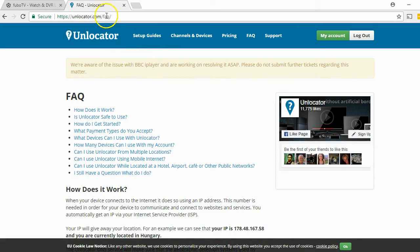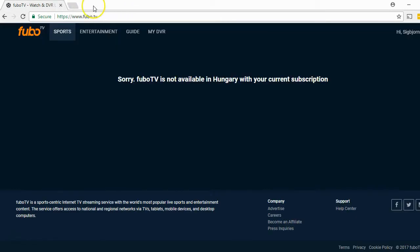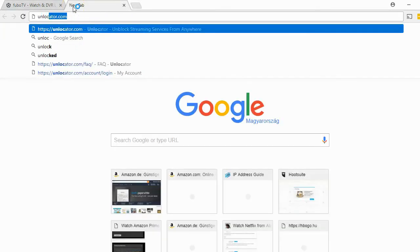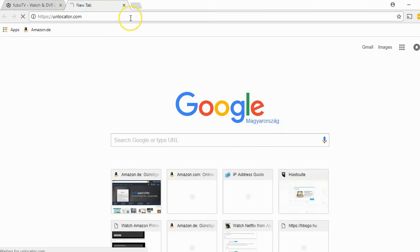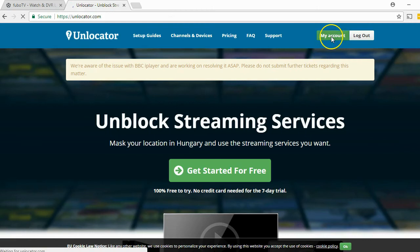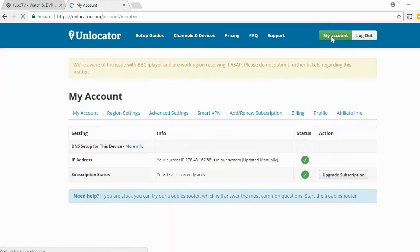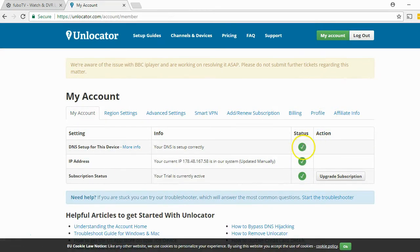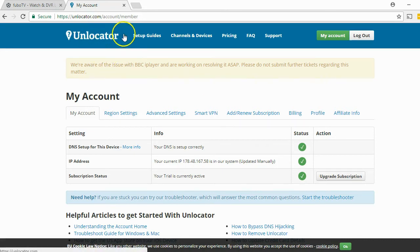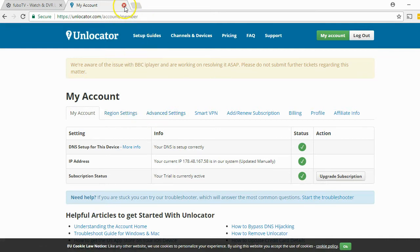What will happen now is that I restart my browser and visit Unlocator again to check my account. As you can see in the status, it's now a green window — a green checkmark. It's working. My DNS is set up properly, which means the smart DNS services from Unlocator are working on my computer.